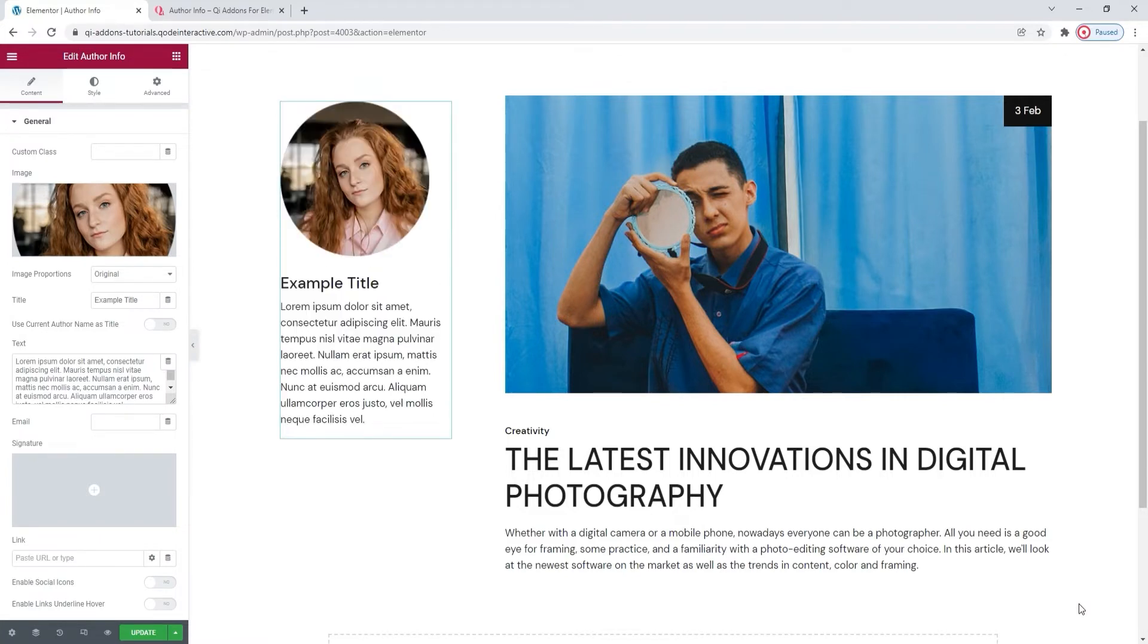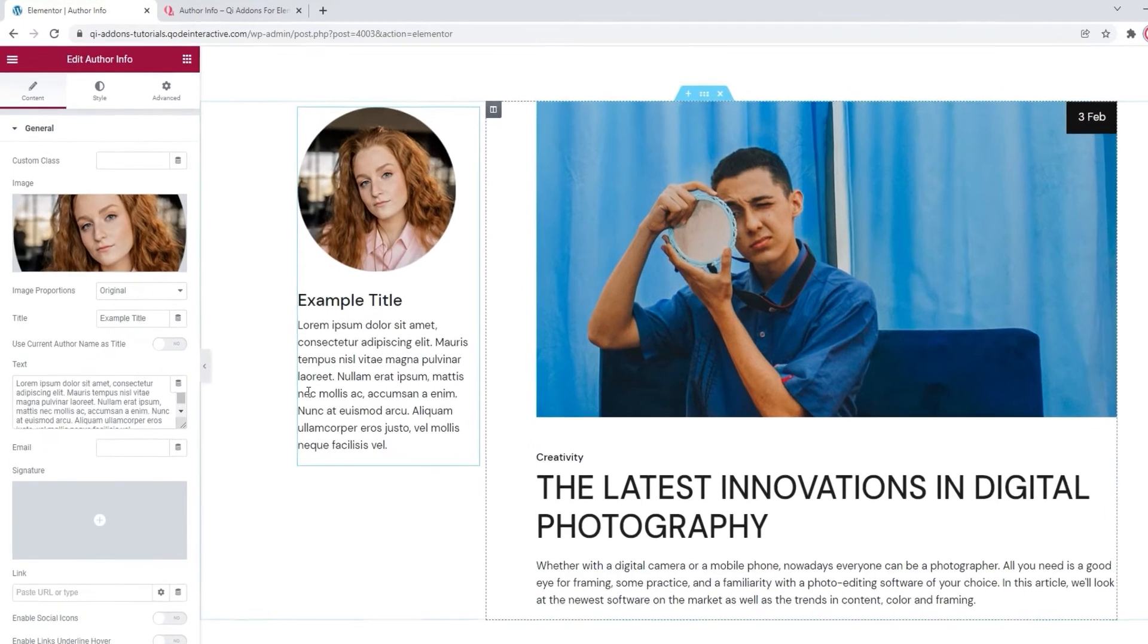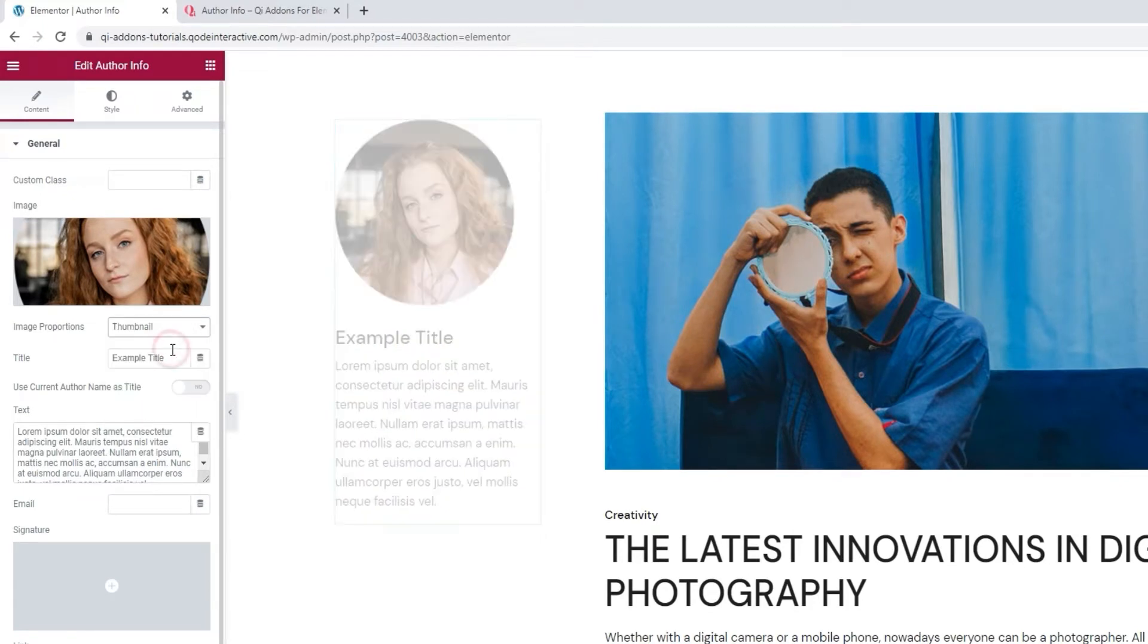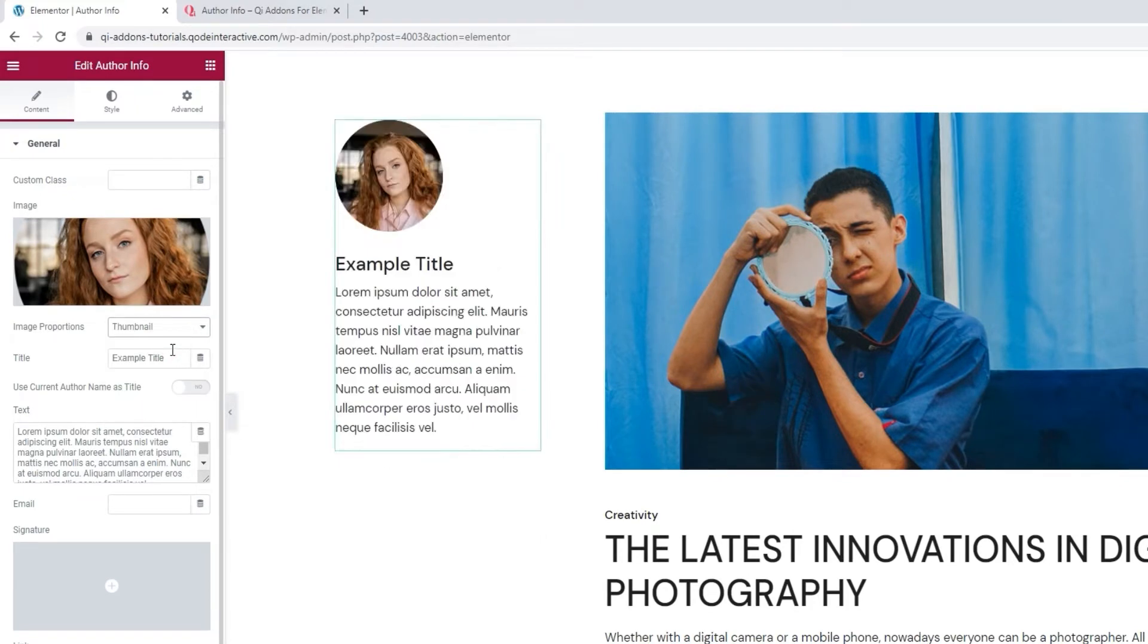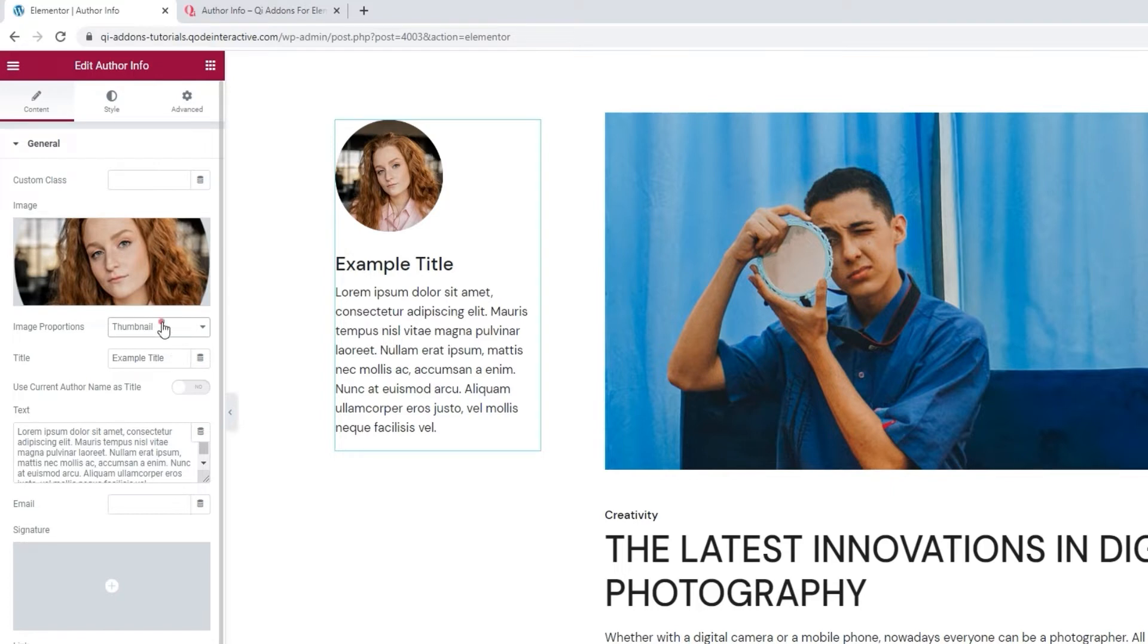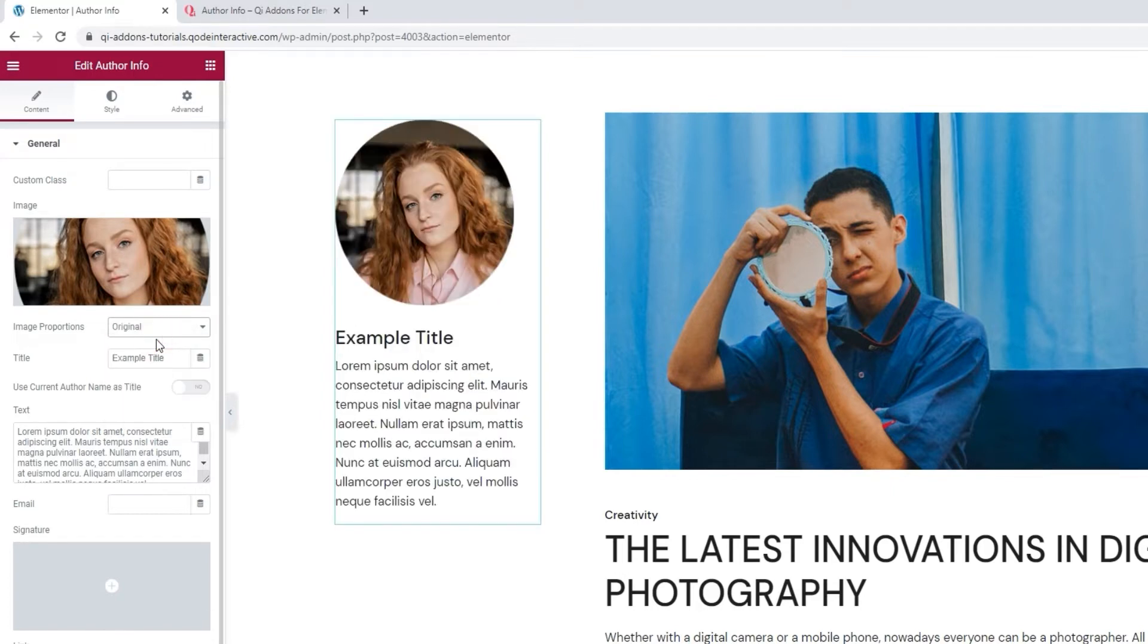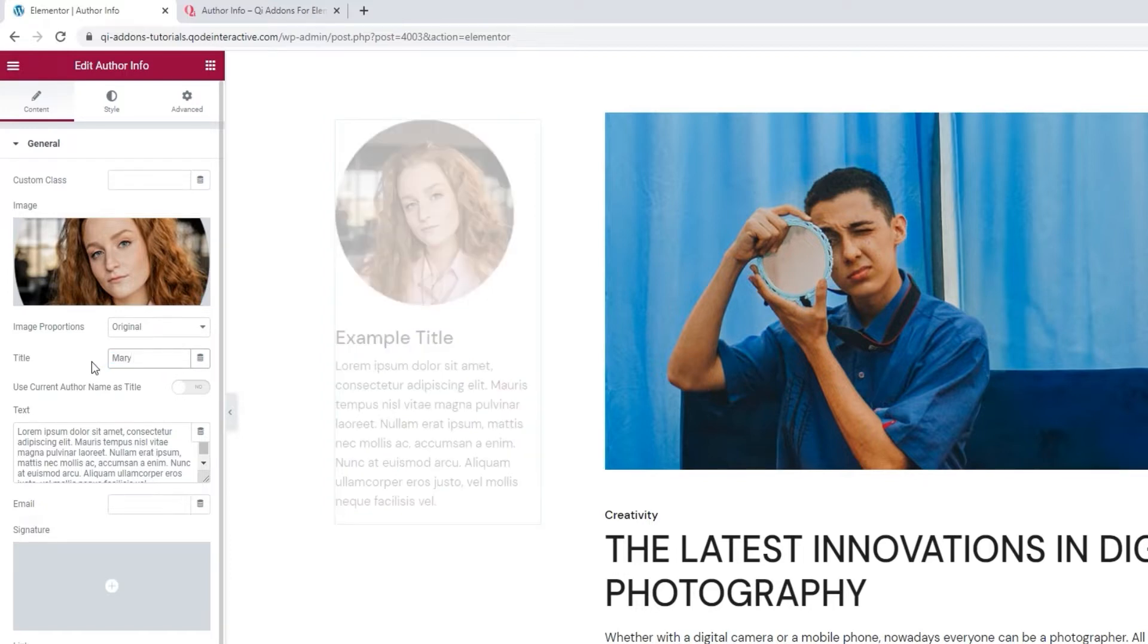There it is. If you're using an image, you can pick its proportions. For example, you can display the image in a smaller dimension by picking the thumbnail setting. But given that I uploaded an image with suitable proportions already set, I'll simply return to original. Alright. Under that we have the Title field. This is where you'd set the Author name. Give me a moment to type it in.